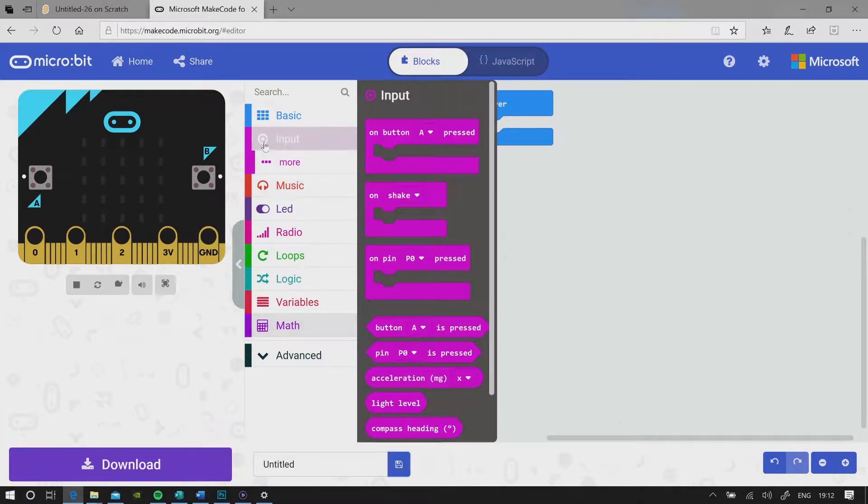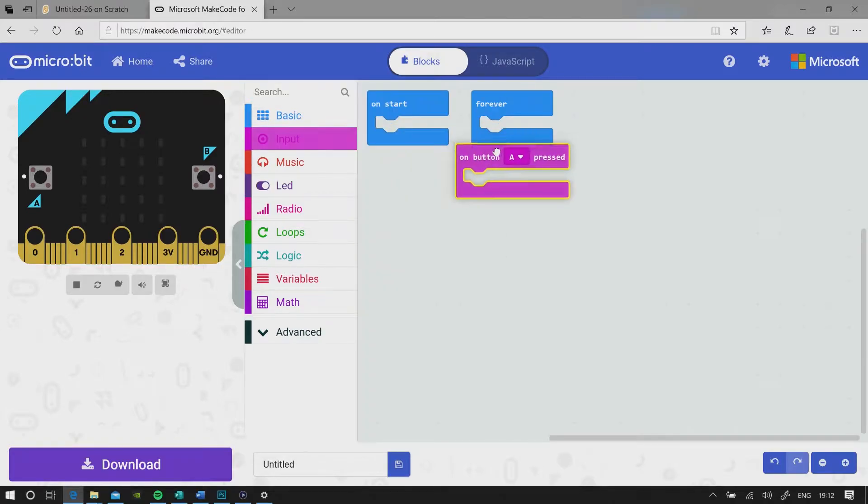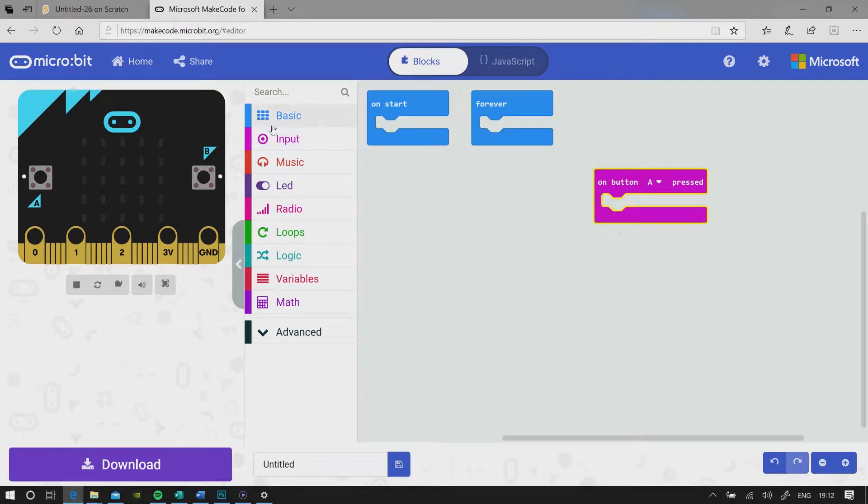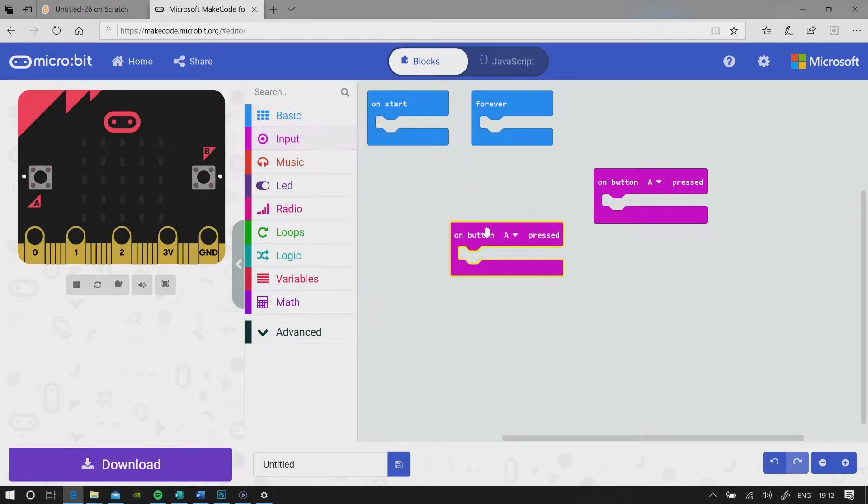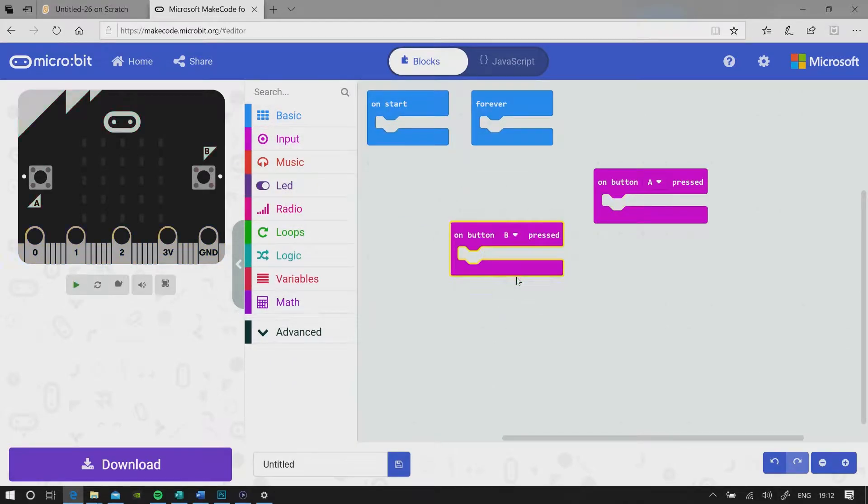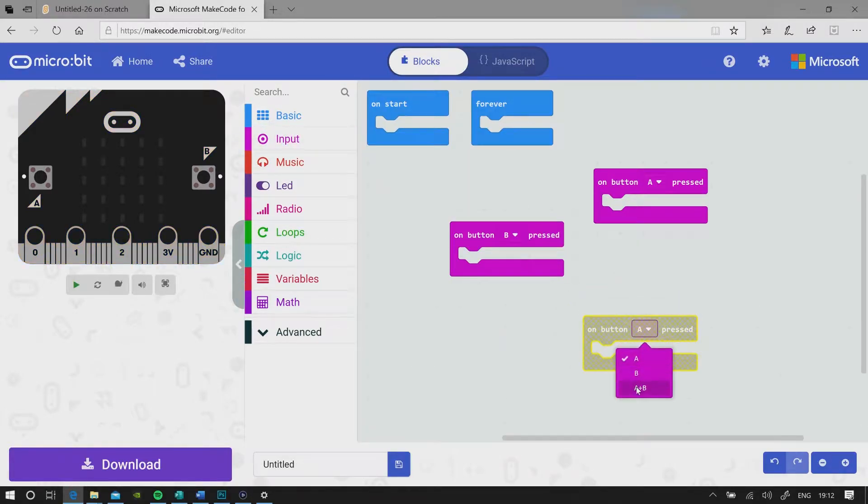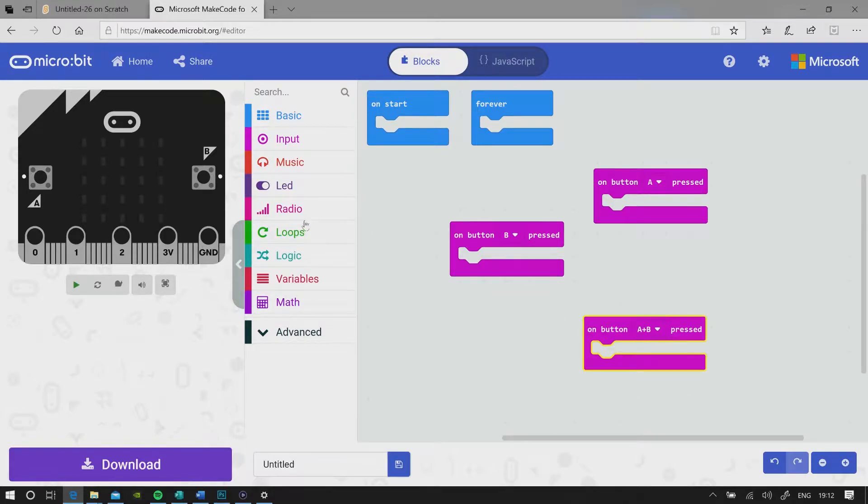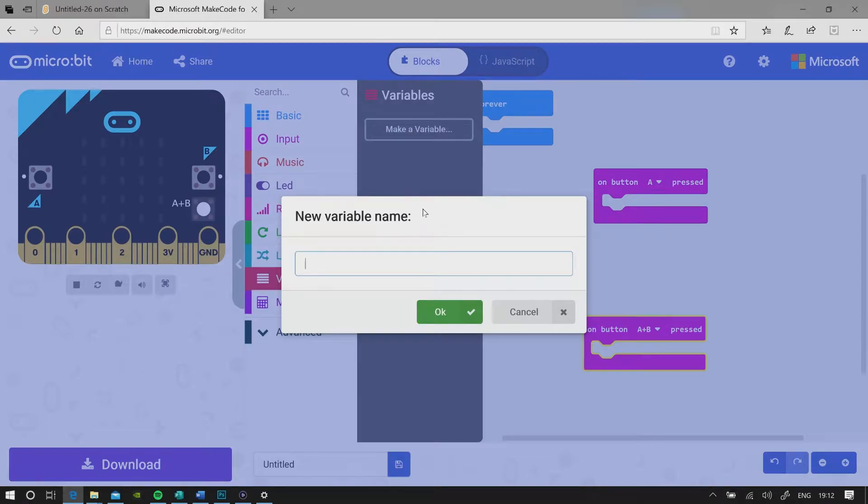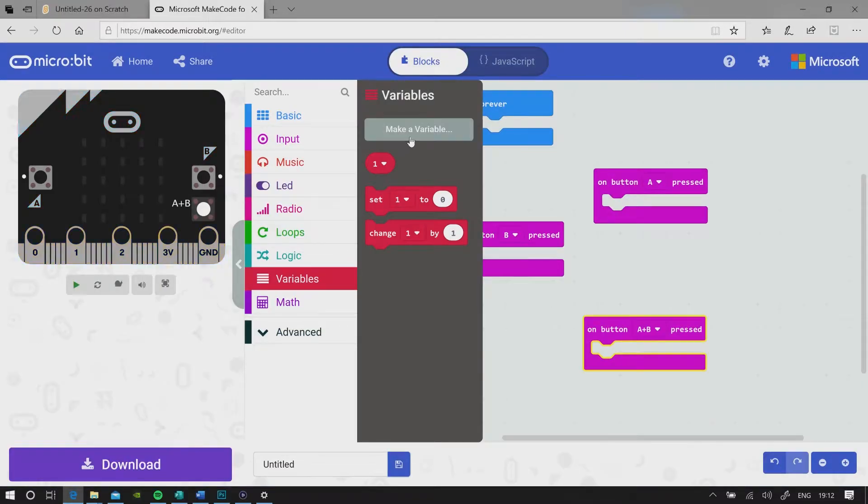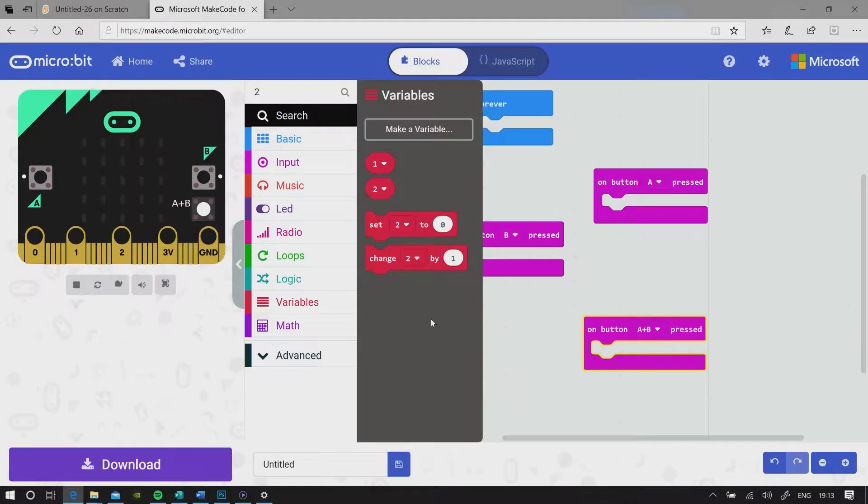Input on button A is pressed, on button B is pressed, on button A plus B is pressed. So we're going to add three variables: one, two, two.